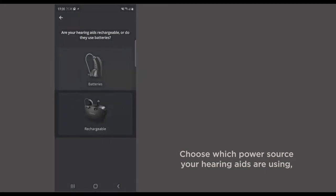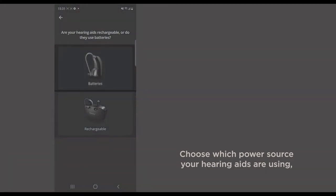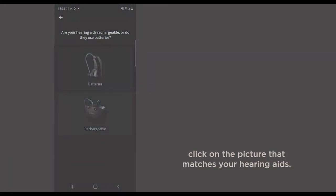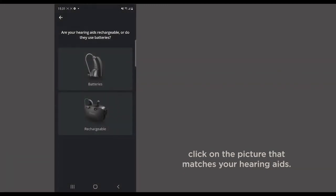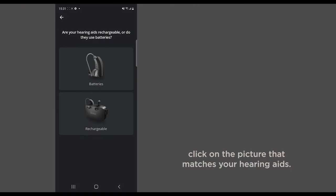Choose which power source your hearing aids are using. Click on the picture that matches your hearing aids.